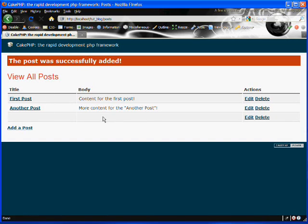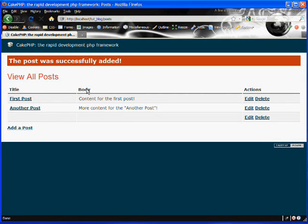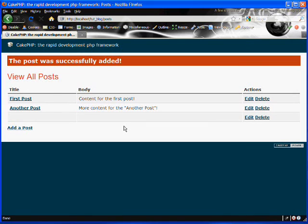So we do not want this functionality. We want to make sure that our posts all contain a title and a body and that our title is unique to the database. We don't want to have any duplicates. So we'll do that using CakePHP's validations.